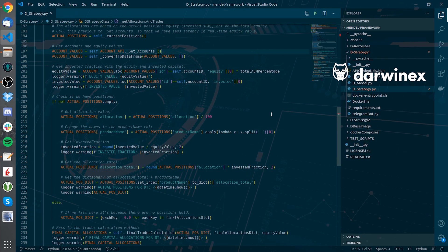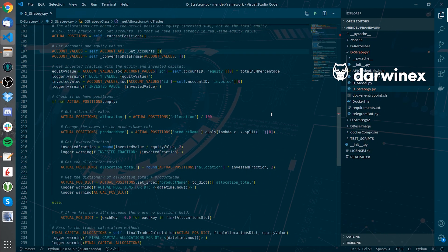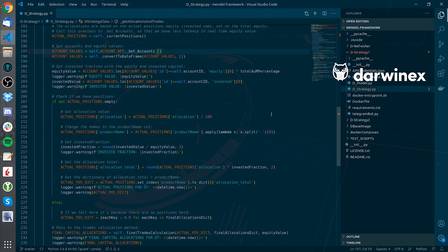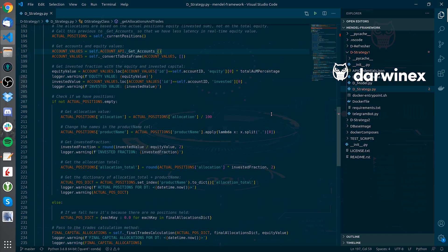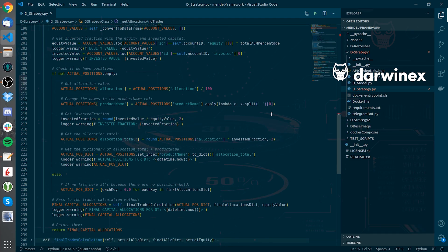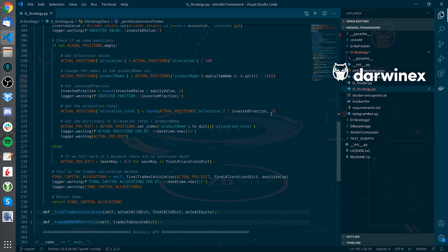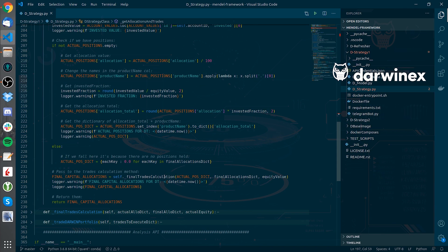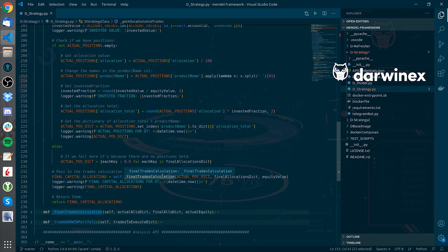After getting all this data, I will input the actual positions dictionary together with the final allocations dictionary I got from the model and the equity value to the final trades calculation method. Let's go there.